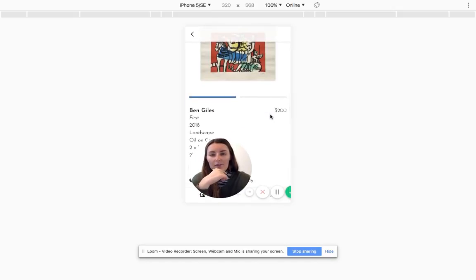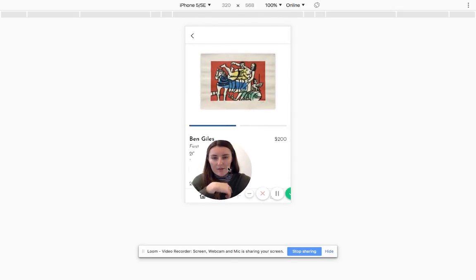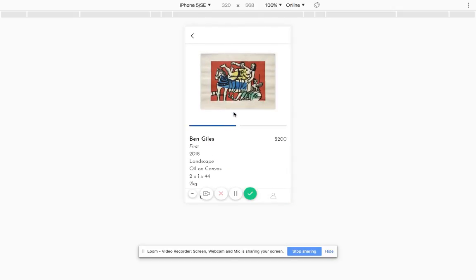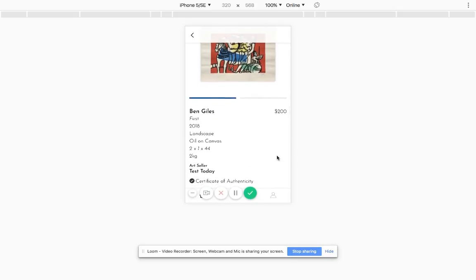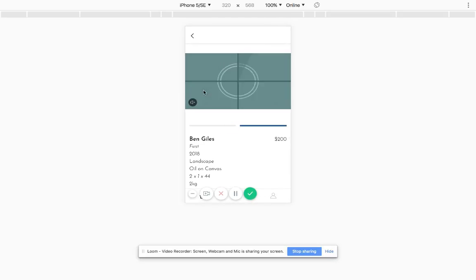I might just exit out of that, and you can see the artwork details here and who the art seller is. I can actually flick through the visual package.